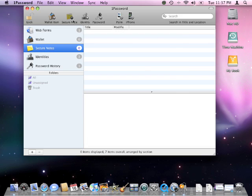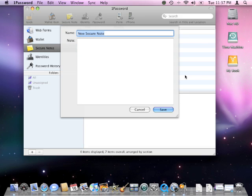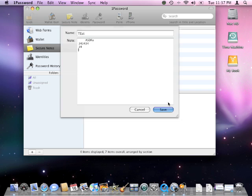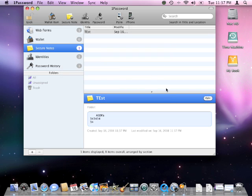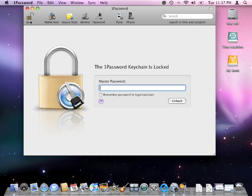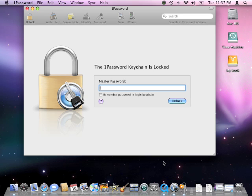1Password also has a place for secure notes. In here we can type in a private message or anything we want. It'll be saved in 1Password. And the only way to get to it is by typing in our master password and unlocking the keychain.